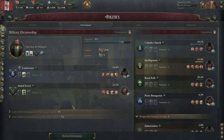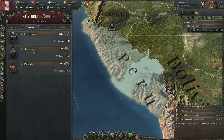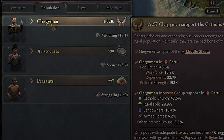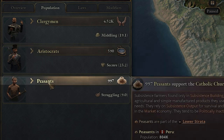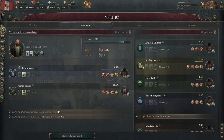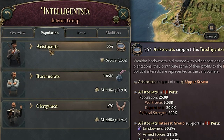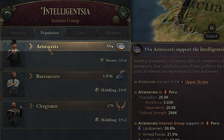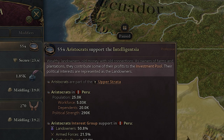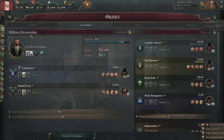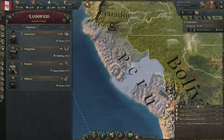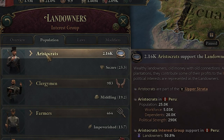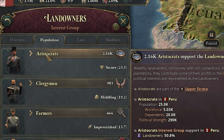Every single person in your country is part of an interest group. For example, let's click on the Catholic Church and then go to population. We can see there's 4,500 clergymen that support the Catholic Church, almost 600 aristocrats and almost a thousand peasants. Now clicking on the intelligentsia, you'll see the aristocrats again — 554 here support the intelligentsia, and their political interests are represented as the landowners. Clicking on the landowners, we see over 2,000 aristocrats, confirming that most are in that one interest group.